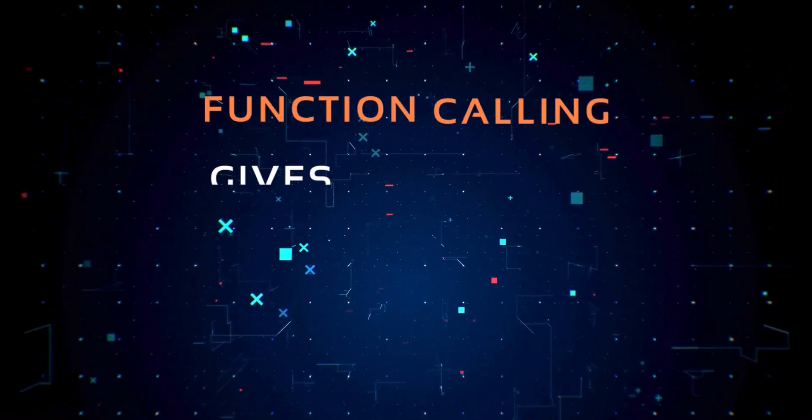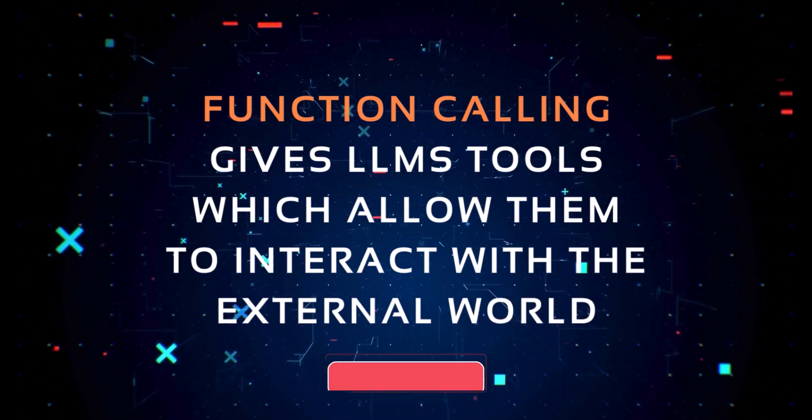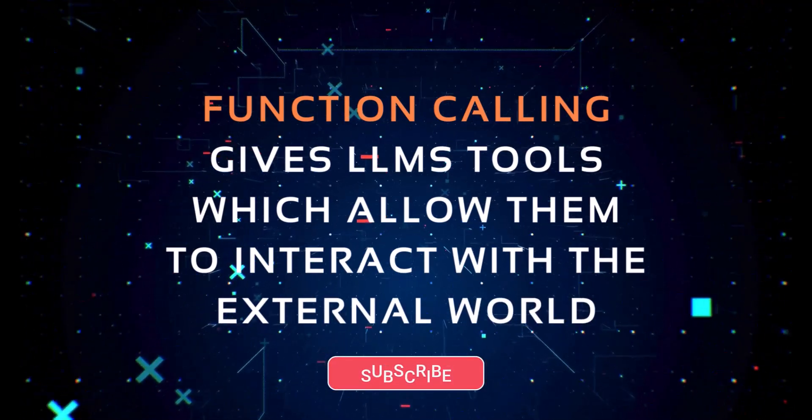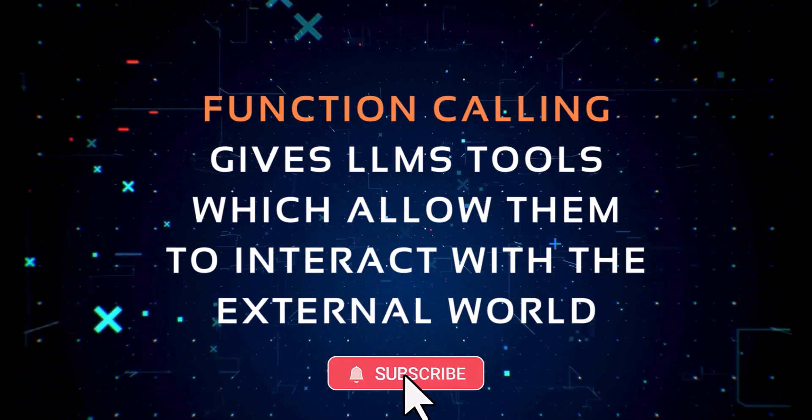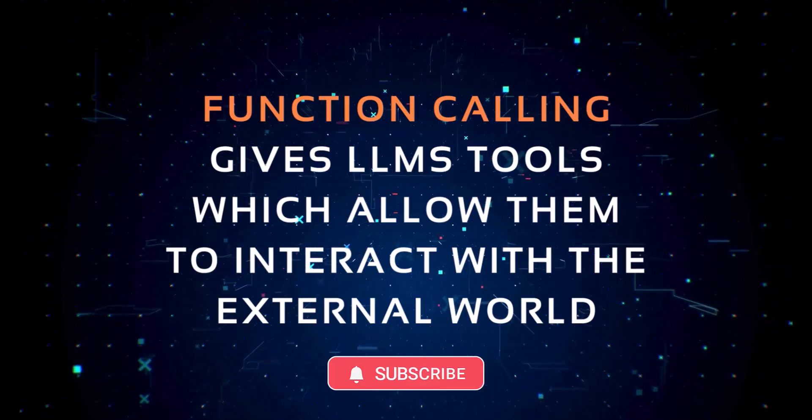Function calling gives LLMs access to tools which allow them to interact with the world outside of their internal environment.